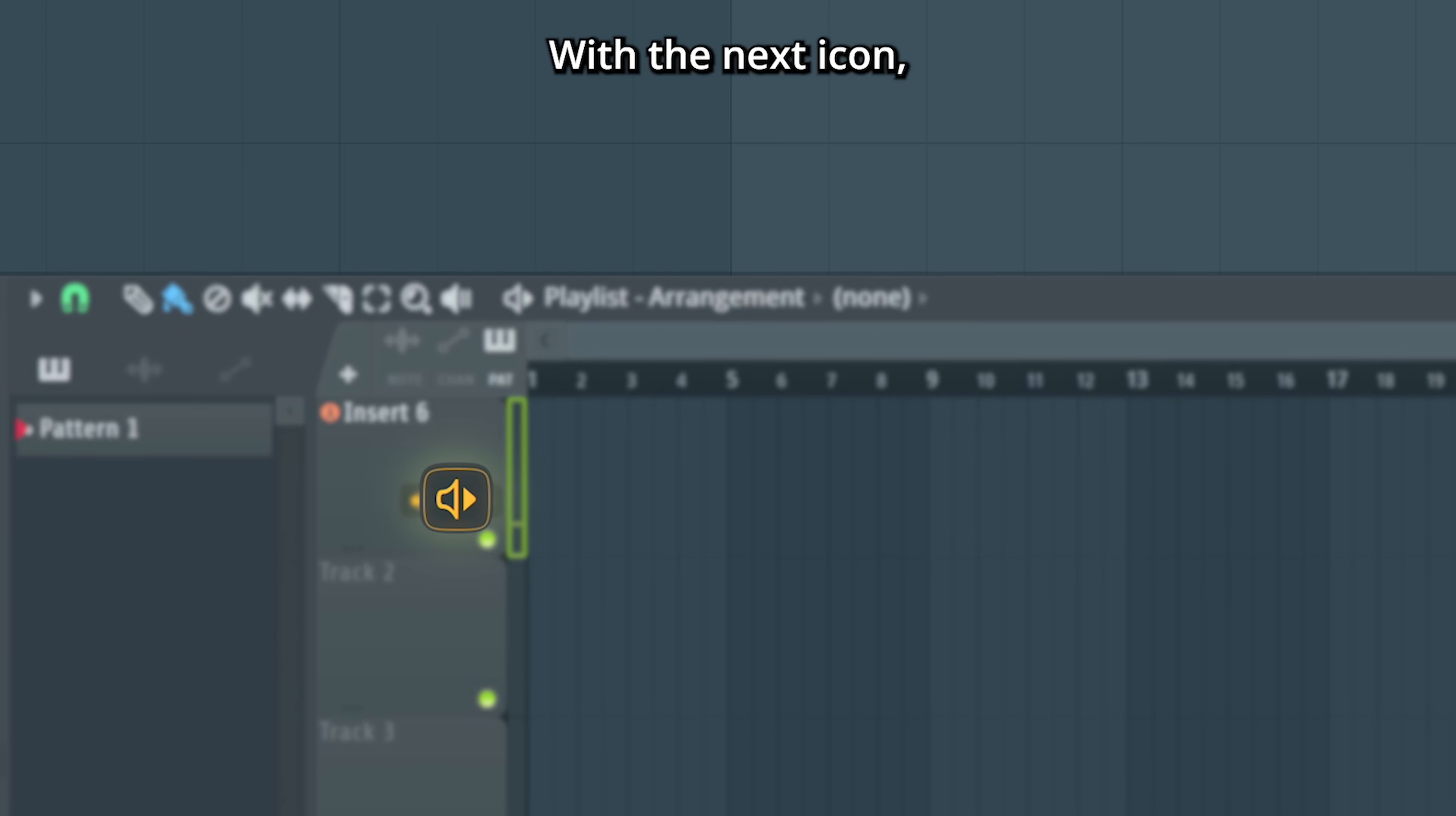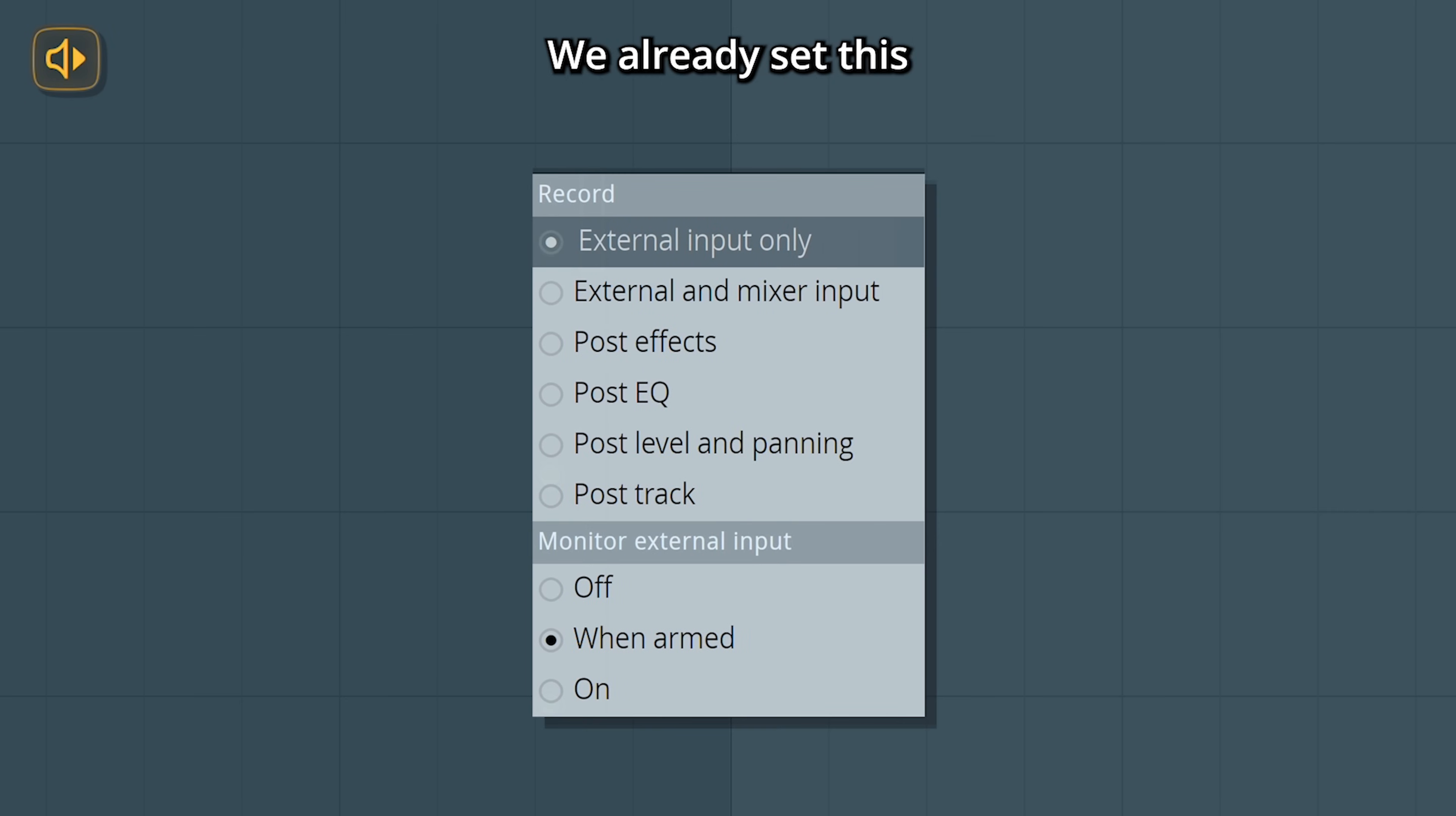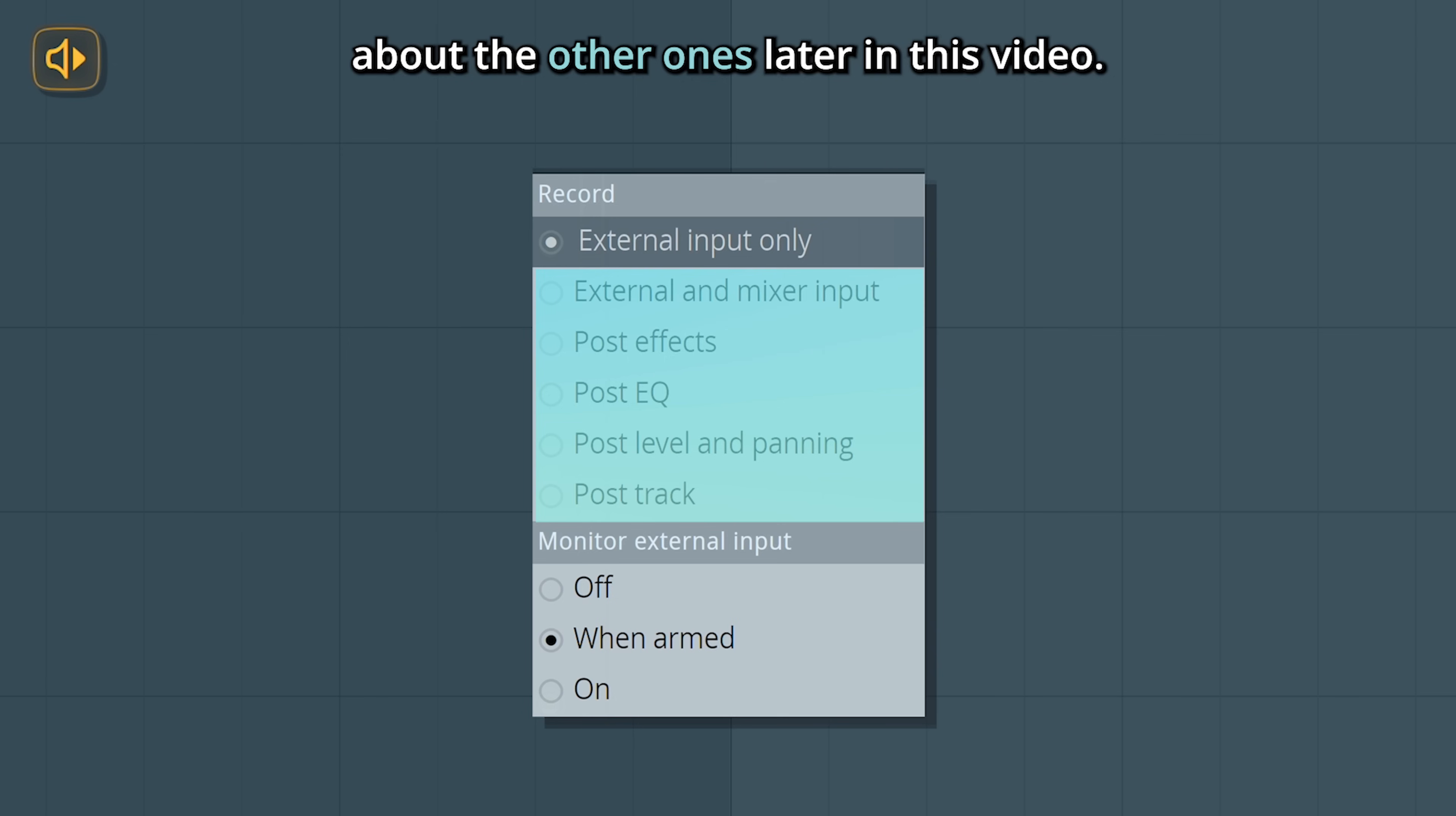With the next icon, you choose what to record. Through the pop-up earlier, we already set this to external input only, and this is what you want for most cases. You will learn a bit more about the other ones later in this video.